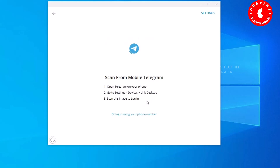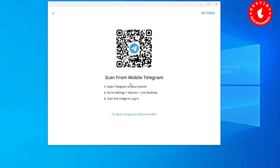Once you click, you can scan the QR code from your mobile Telegram app. Open the camera on your mobile, open the Telegram app, and scan the QR code shown on screen.